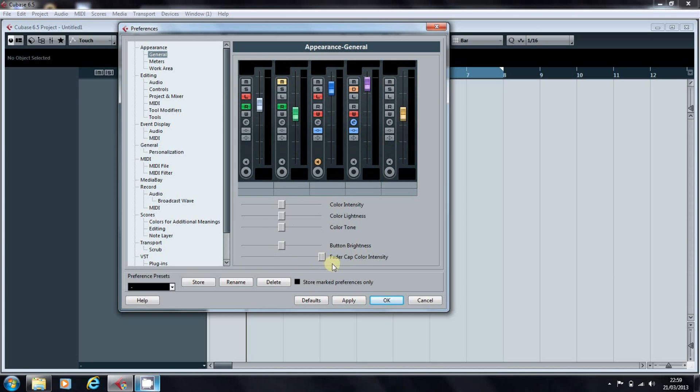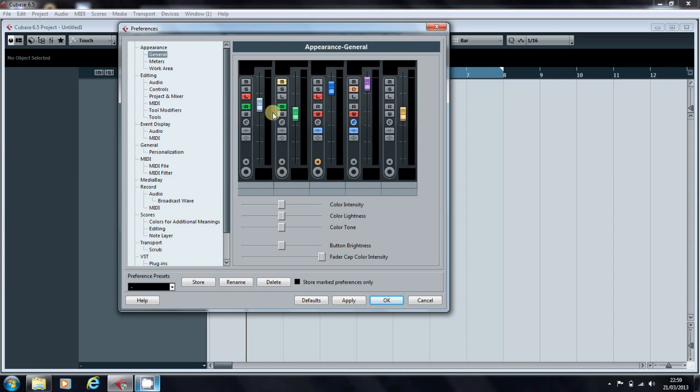The one thing I do like on this screen is to alter the fader cap color intensity. You slide that across and these faders go from a sort of greyish-white to a series of colors.